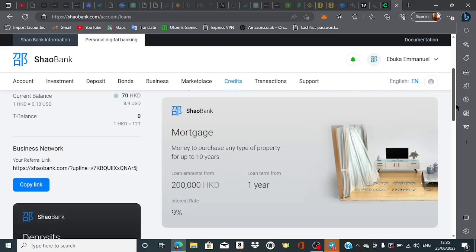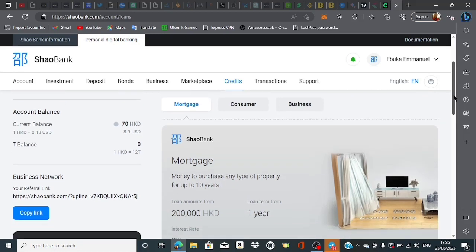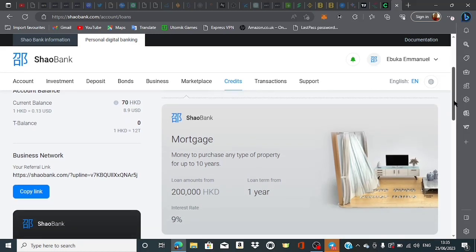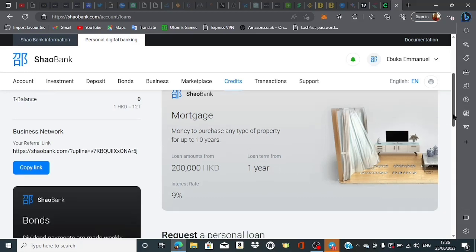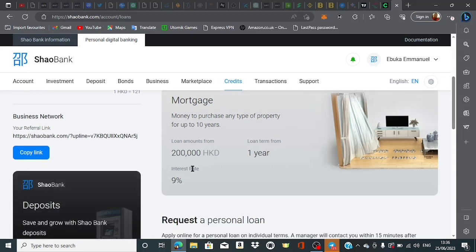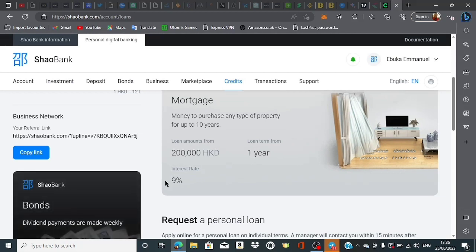They have three different loan types. The first is the mortgage loan - money to purchase any type of property for up to 10 years. That's about 200,000 HKD, roughly one hundred thousand dollars. The loan time is one year and above. It's important to keep an eye on the interest rate at which you're expected to pay back, about 9% for this preset order.